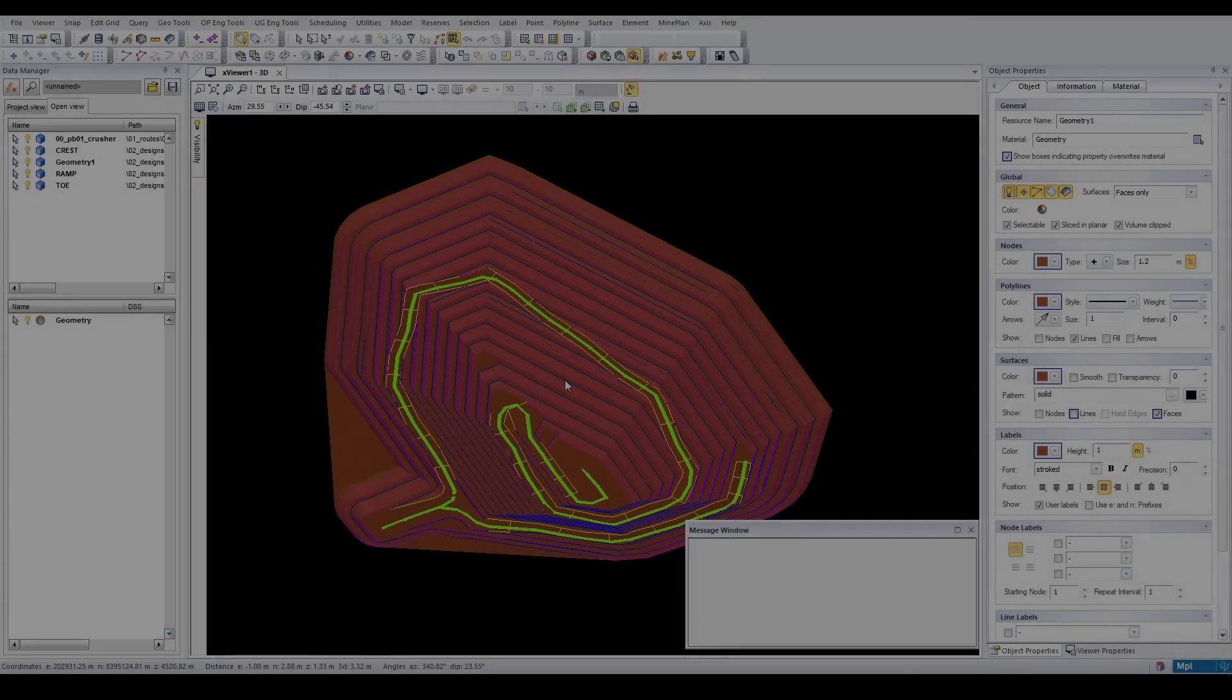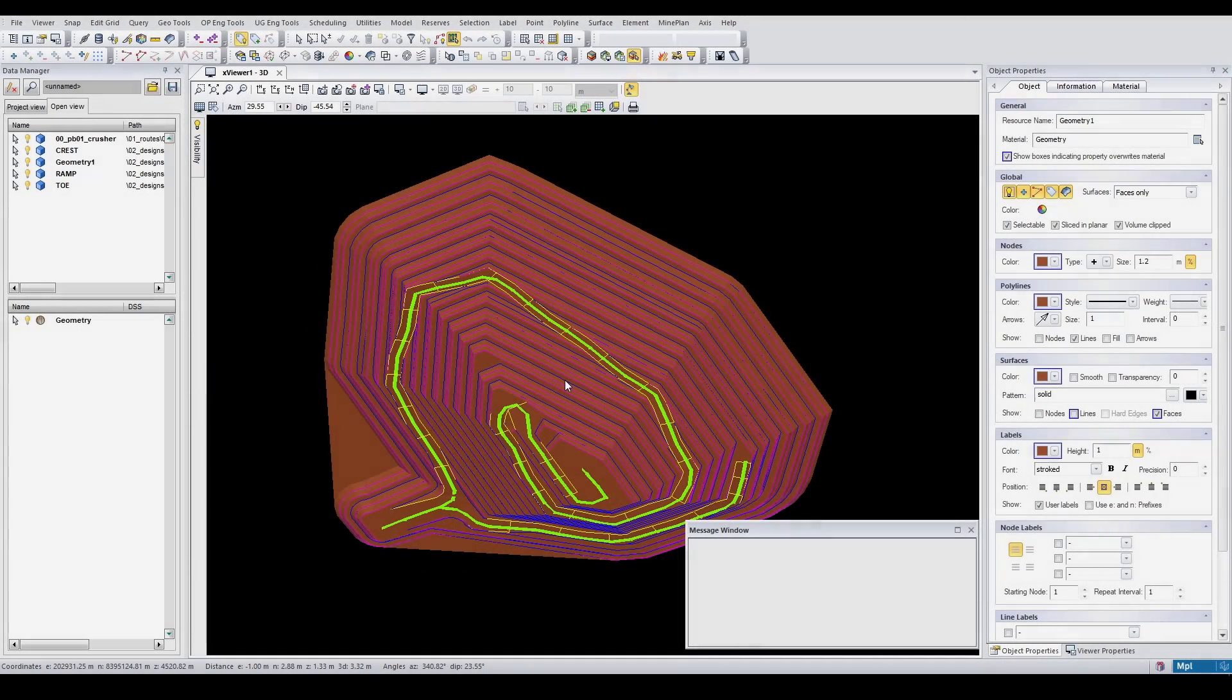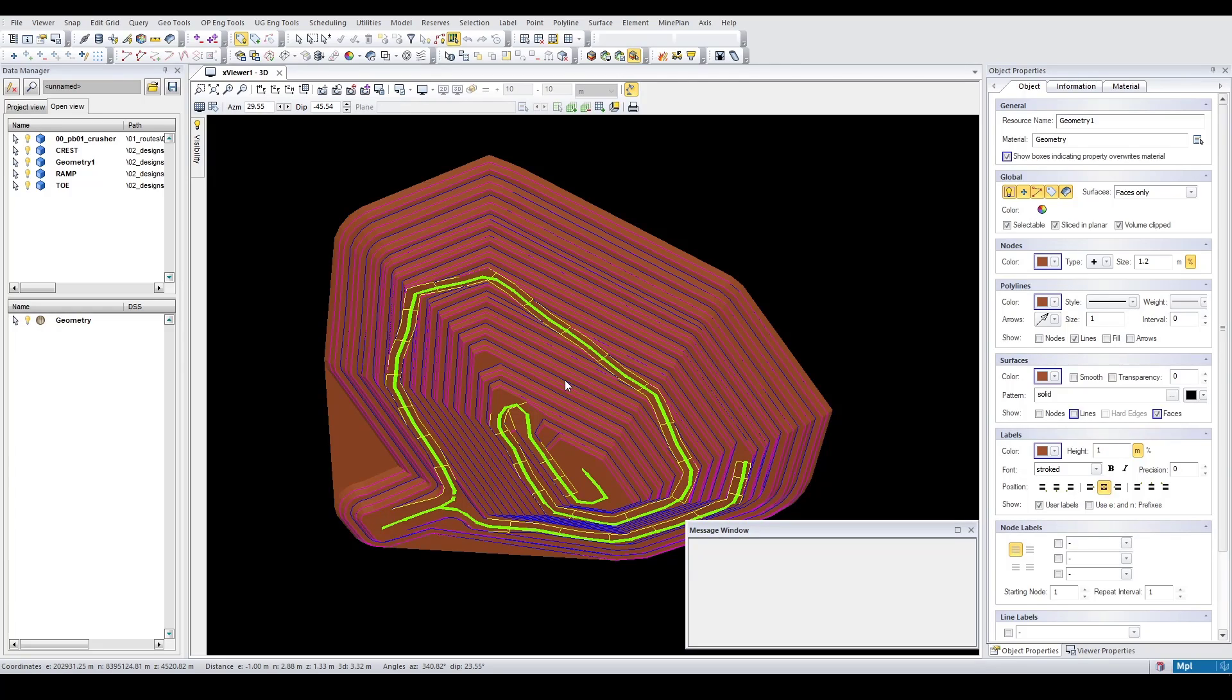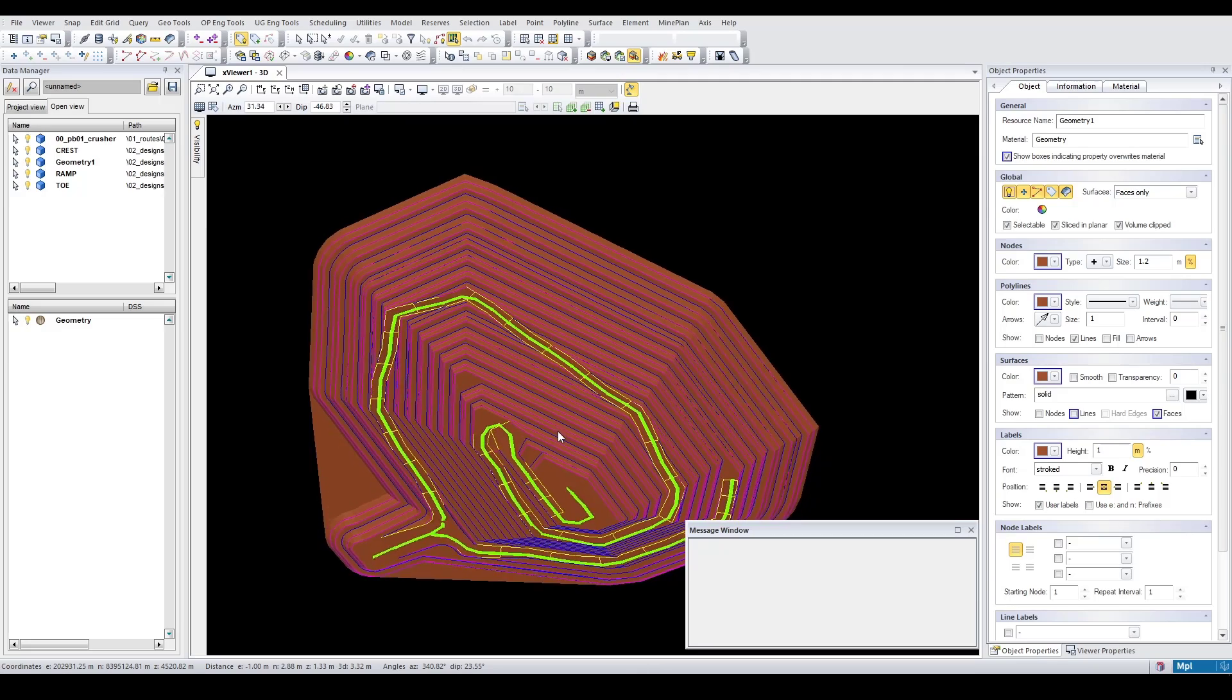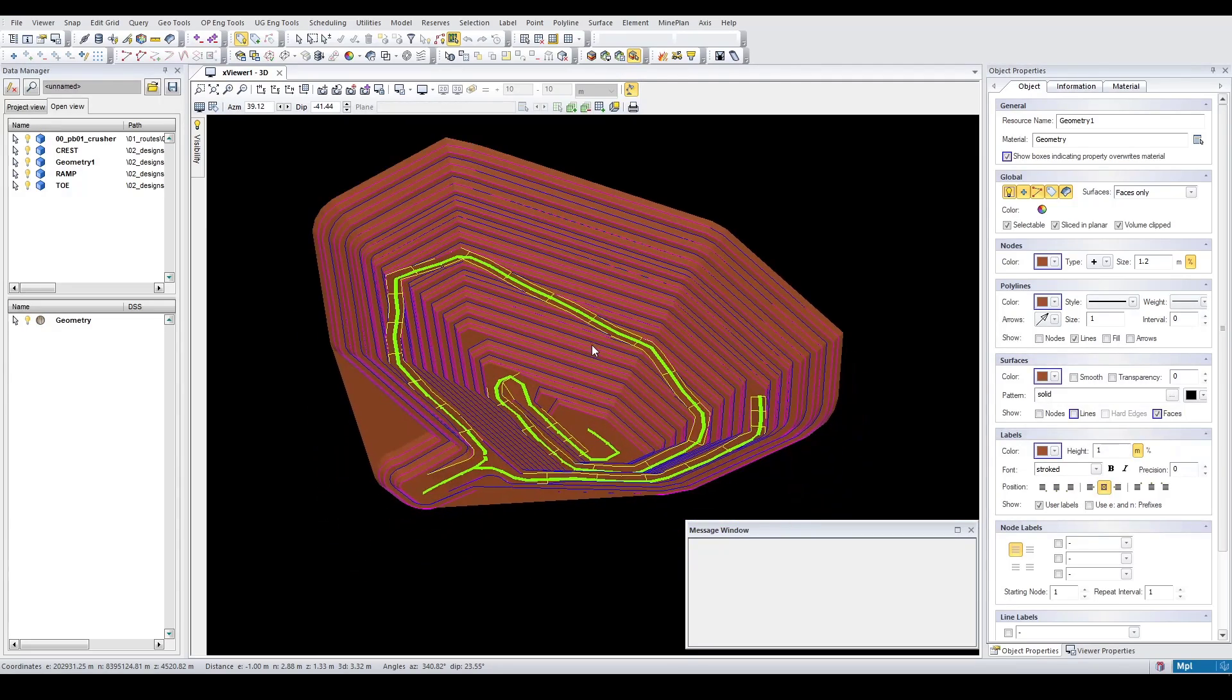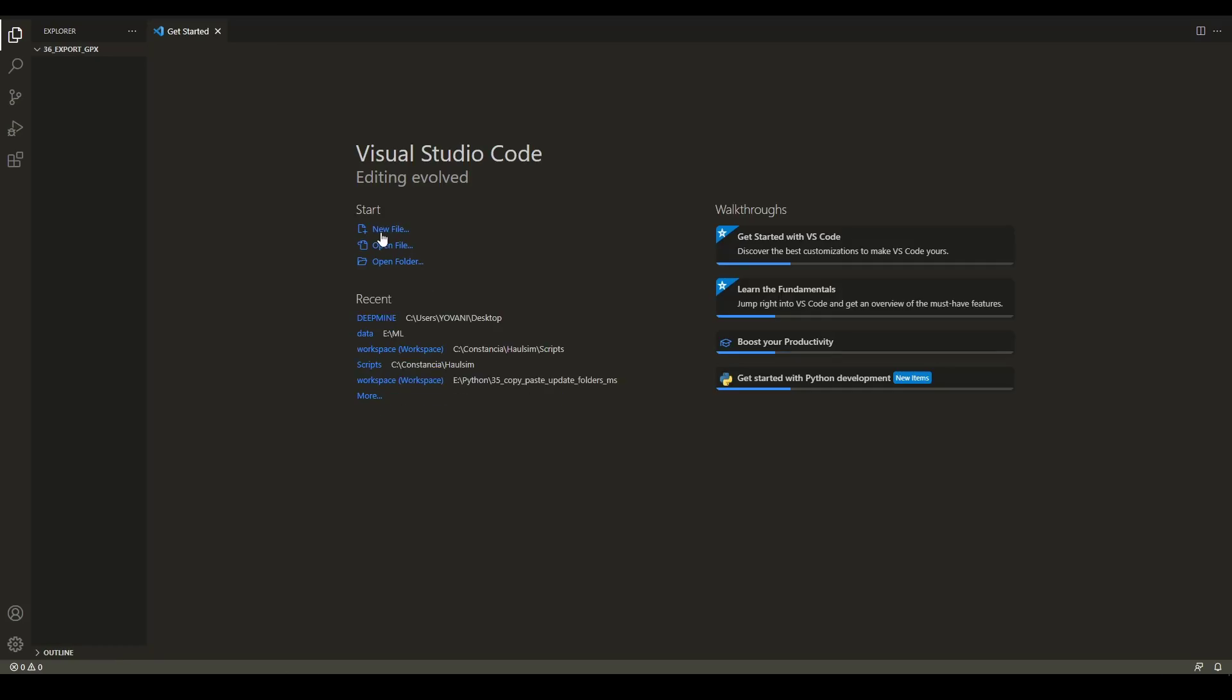What's up everybody, how's it going? In today's video we are going to be coding a small script to dump polyline data into a CSV file so you can import this data into software. On top of that, we are going to be creating a simulation model. So without further ado, let's jump into it.